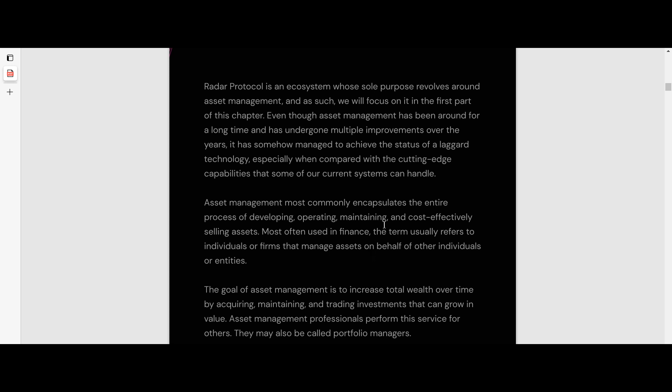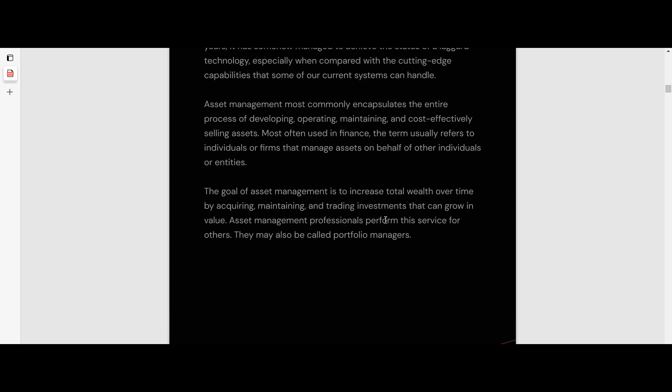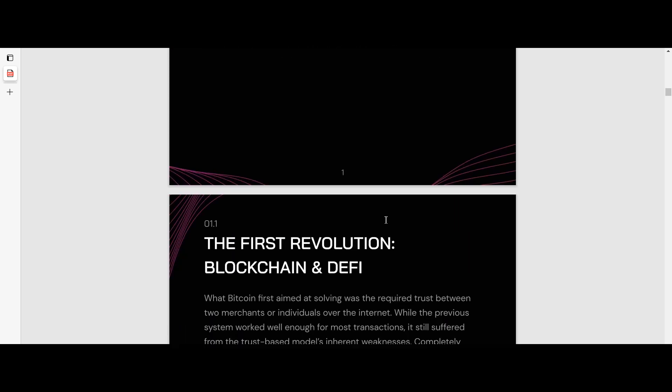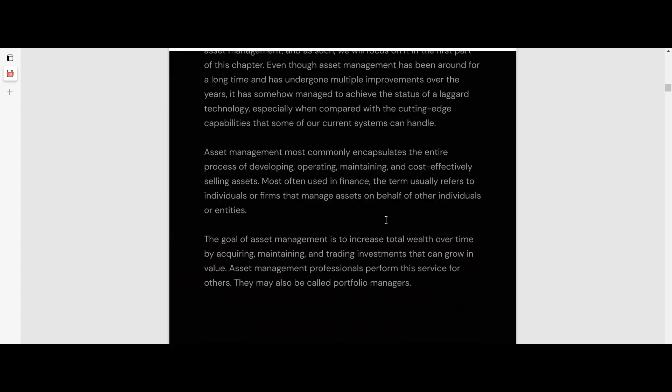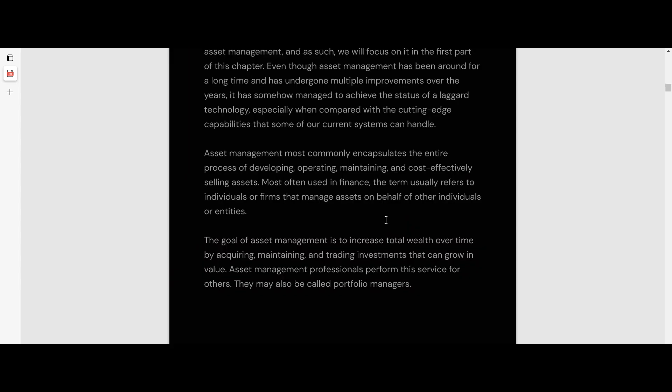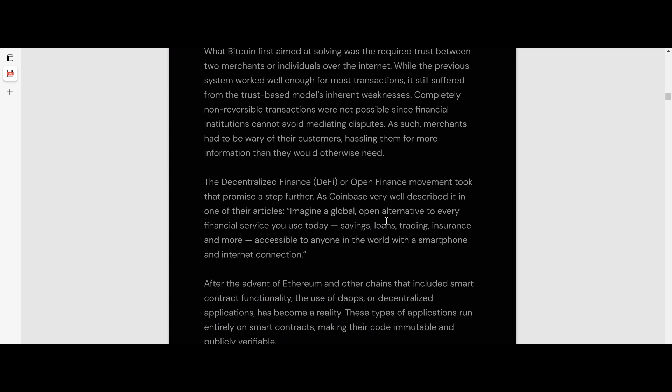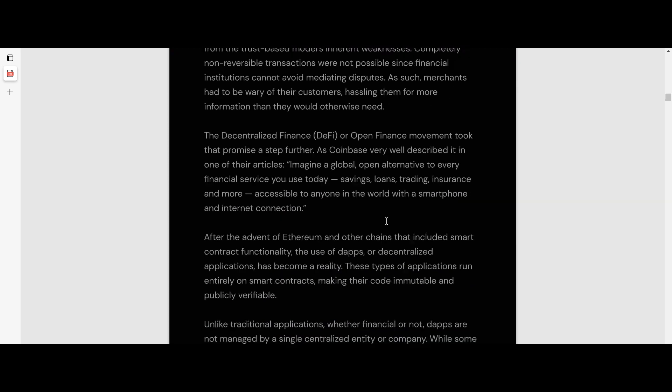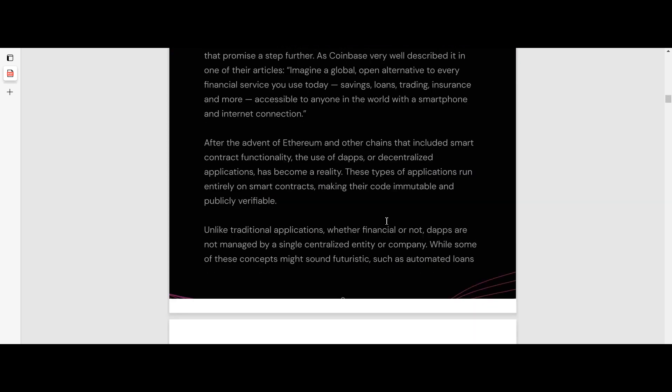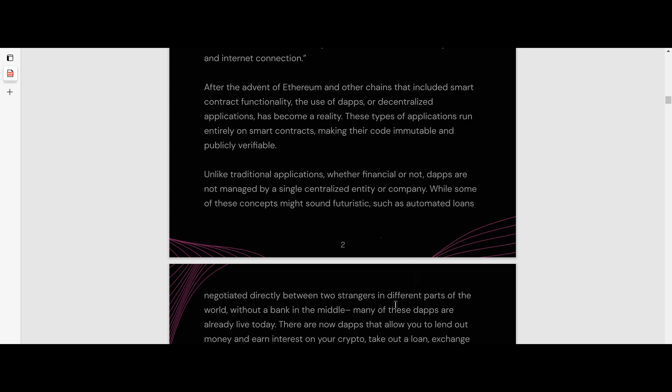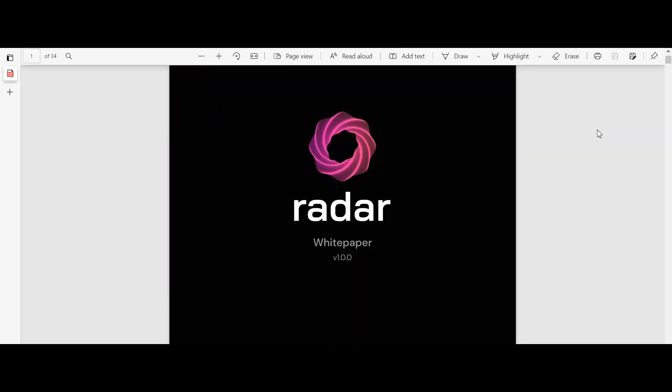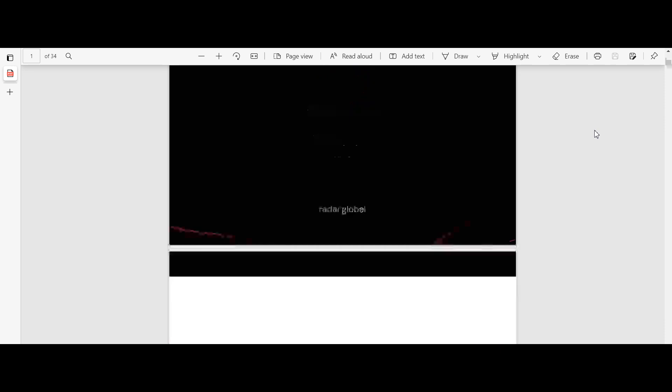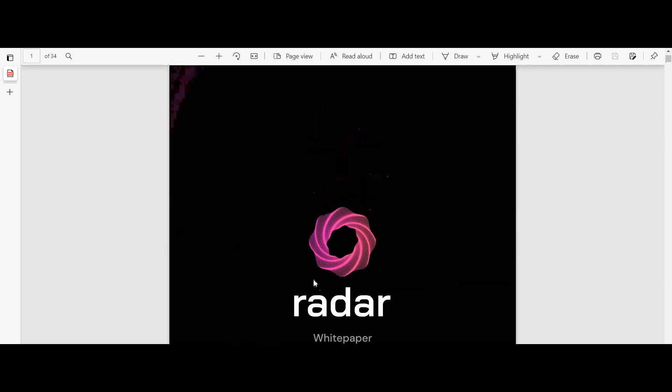cross-chain liquidity aggregator and a mobile wallet to complete the experience. Radar ecosystem consists of Radar Protocol. Autonomous asset management is a versatile tool allowing investors and vault managers alike to either create and join vaults centered around everything from